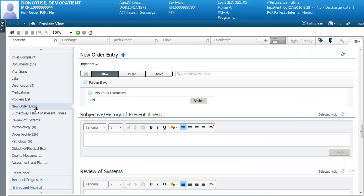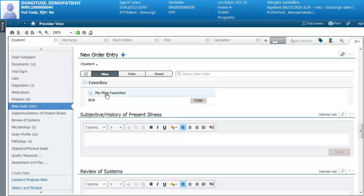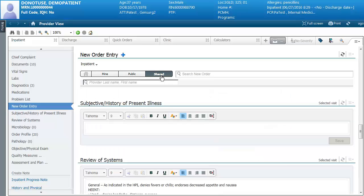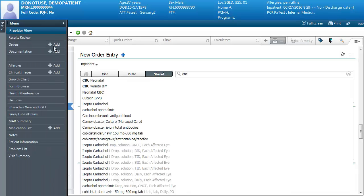When you have My Orders selected you'll be able to see any of your favorite orders. To add orders to your favorites, go back into the menu, go to the orders screen, find the order, right click, and say add to favorites — then they'll appear here. The public tab lets you scroll through the specialty and subspecialty folder tree to find orders. If you know a provider whose orders you want to use, you can search for that provider and see their favorites folder structure. You can also search for a new order and add it from here. Note that you cannot right click and add to favorites from this screen — you'll have to go through the menu screen.